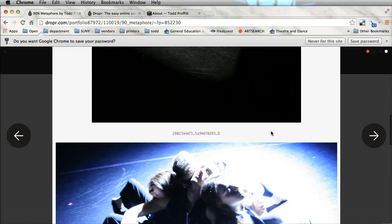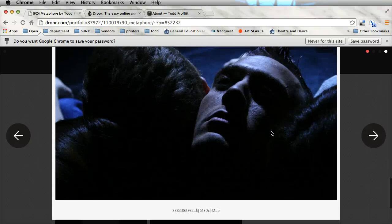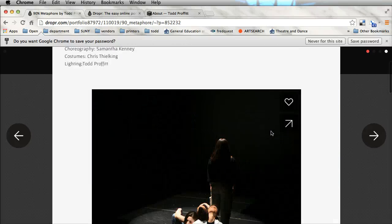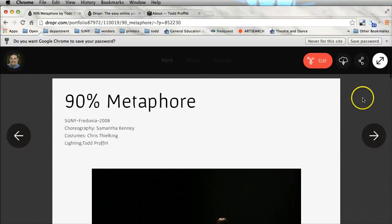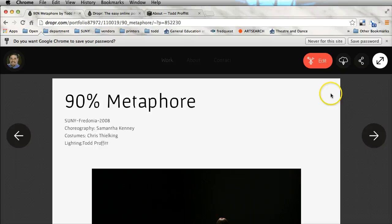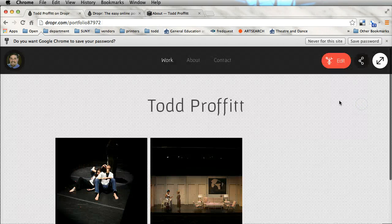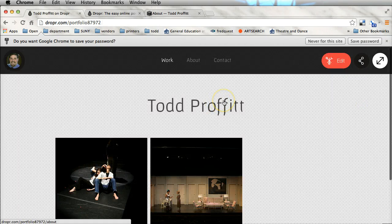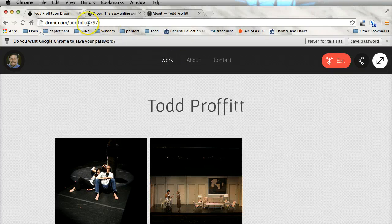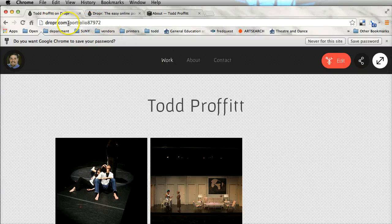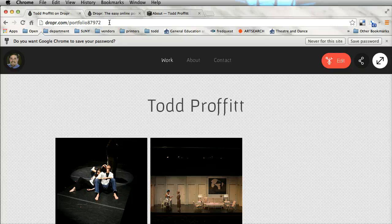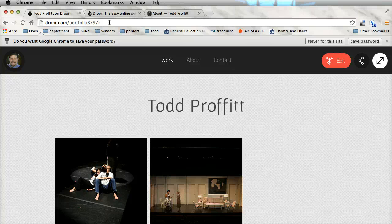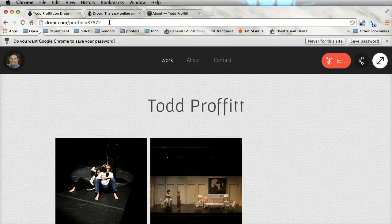One of the things that when you first sign up, it's going to ask you for a name. Unfortunately wouldn't let me change mine so this is my website, it's dropr.com/portfolio798872. Now that's something I'm not going to want to put on a resume, that's something I'm not going to want to send out to people.